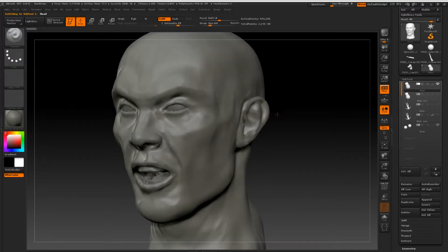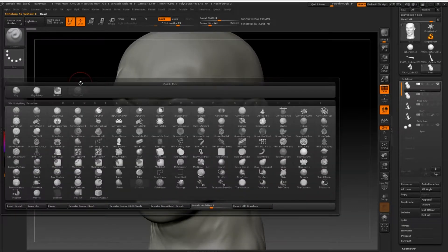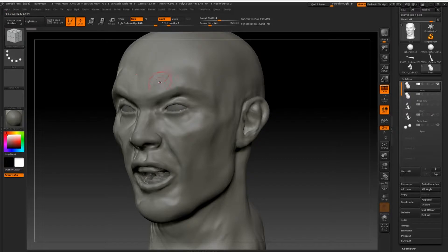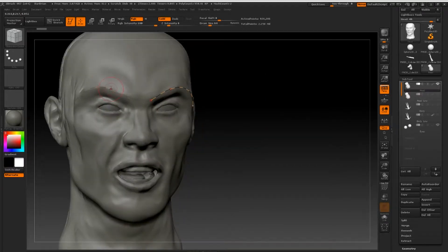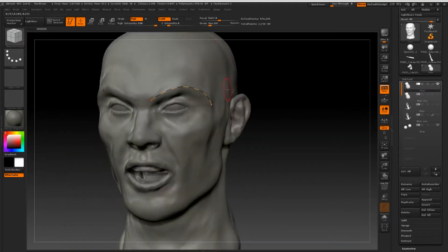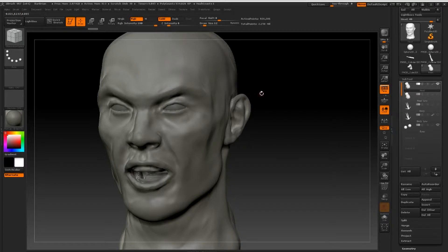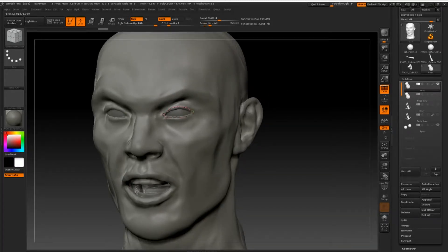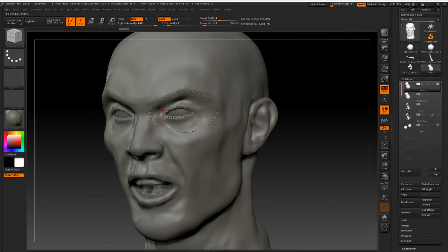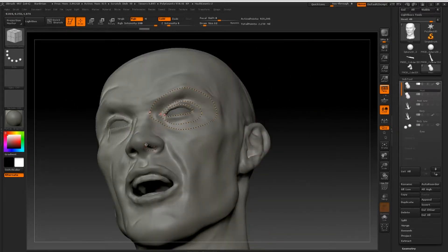We are going to start this by drawing out the ZRemesher guides. The shortcut for this brush is BZR. You can change your draw size just like you can with any other brush by using the box brackets. Remember to activate symmetry by pressing X. You can remove any lines you don't want by holding ALT and dragging over them. To get rid of all of your lines, just hold ALT and click once. I am following the anatomical structure of the face with these lines, which is going to help the ZRemesher generate a closer topology to what we are after.